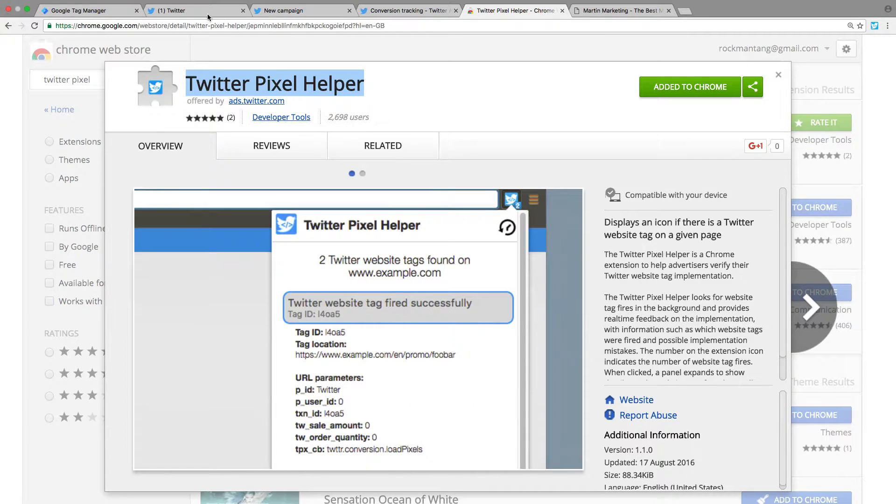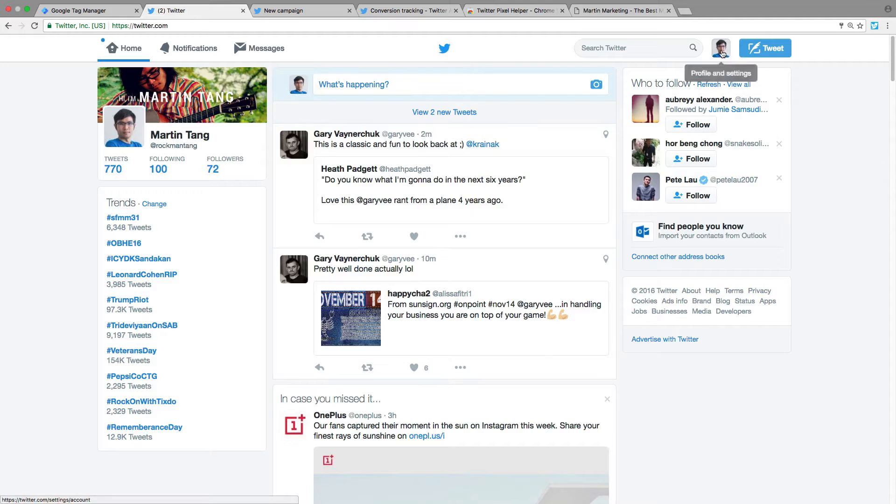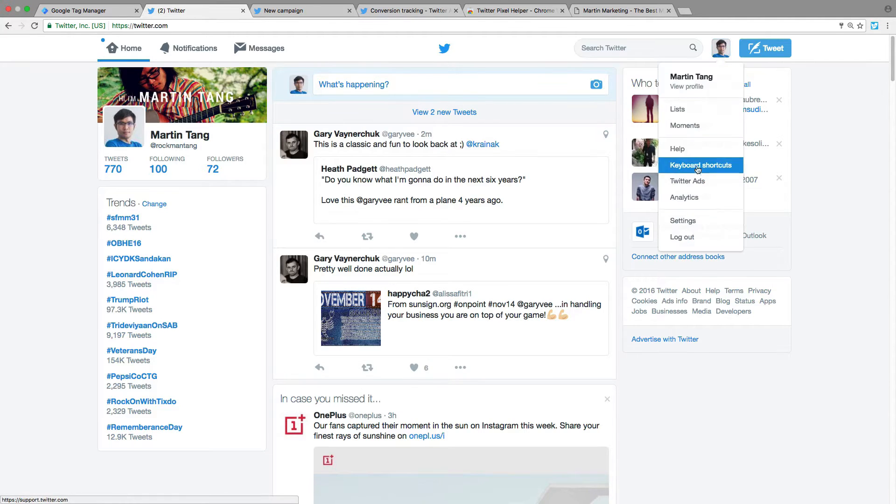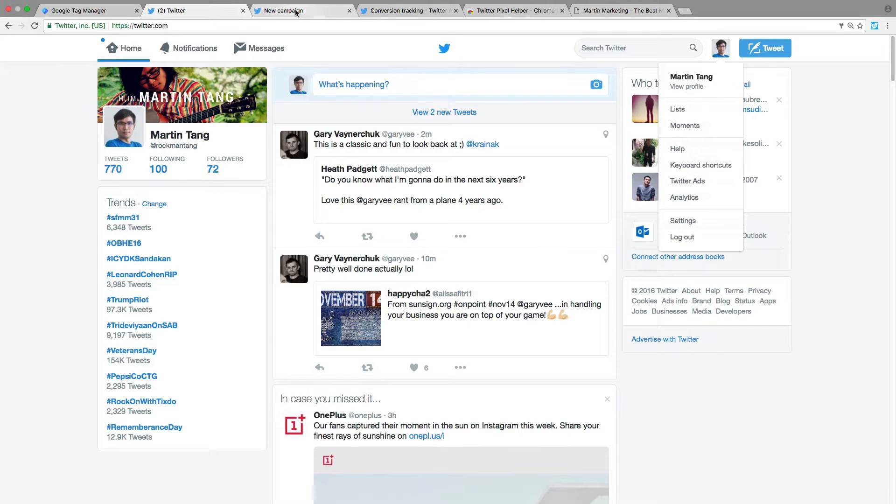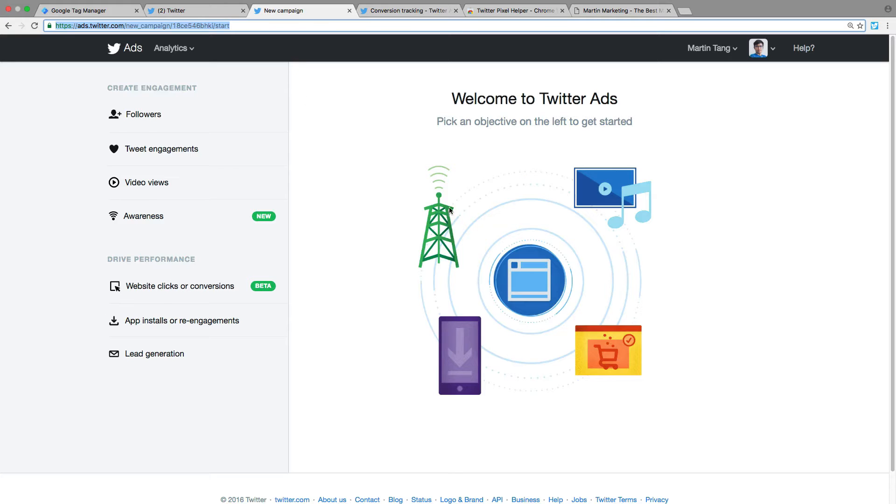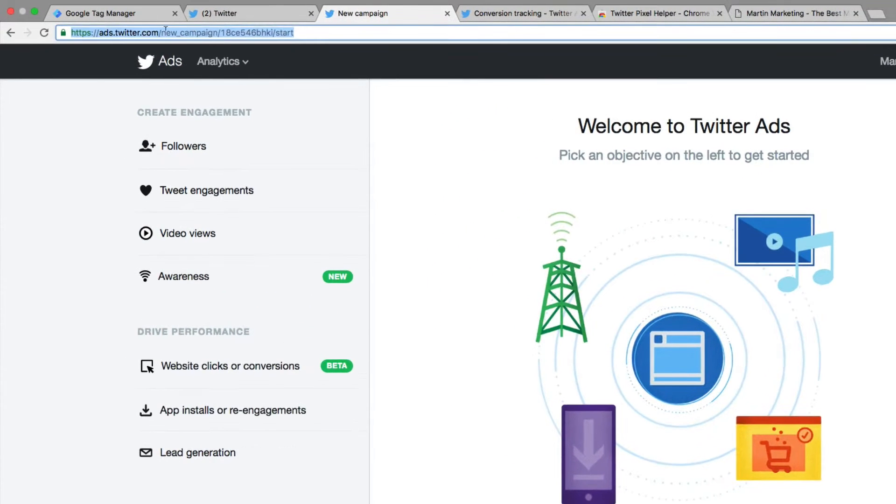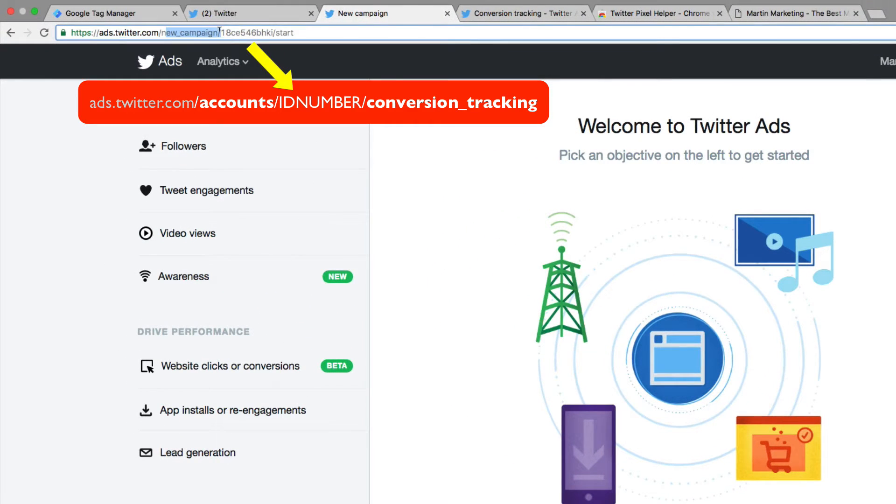After that, go to Twitter, click your icon, and select Twitter Ads. If you didn't create any Twitter ads before, the fastest way to get the Twitter ID is to change from New Campaign to Accounts, then navigate to Conversion Tracking.